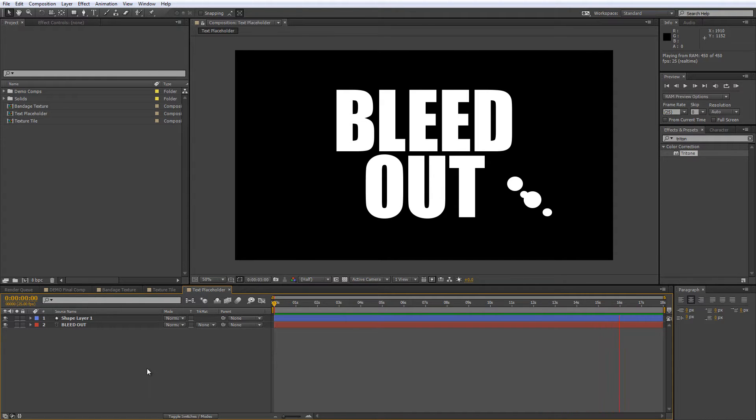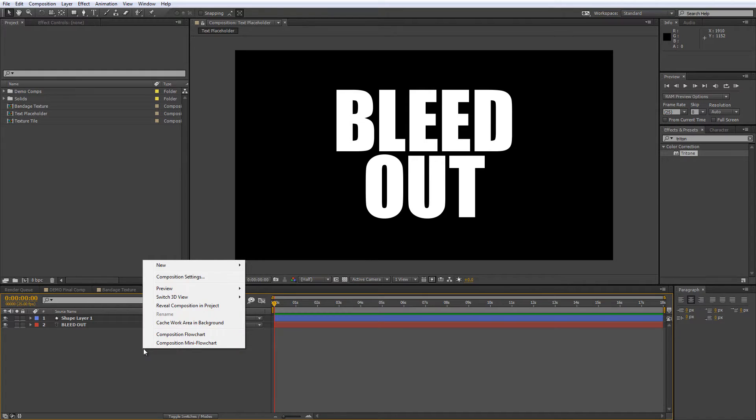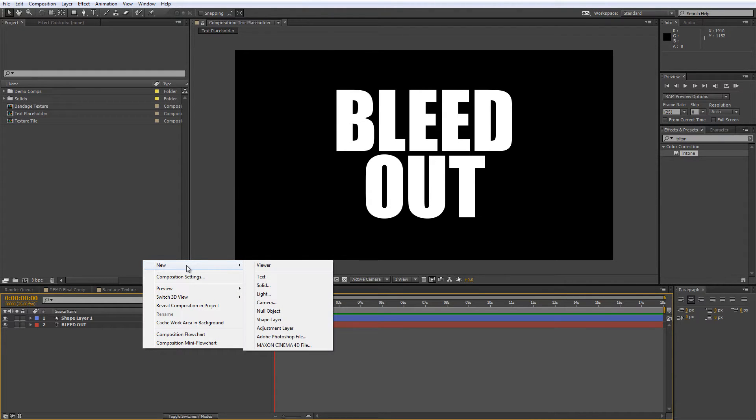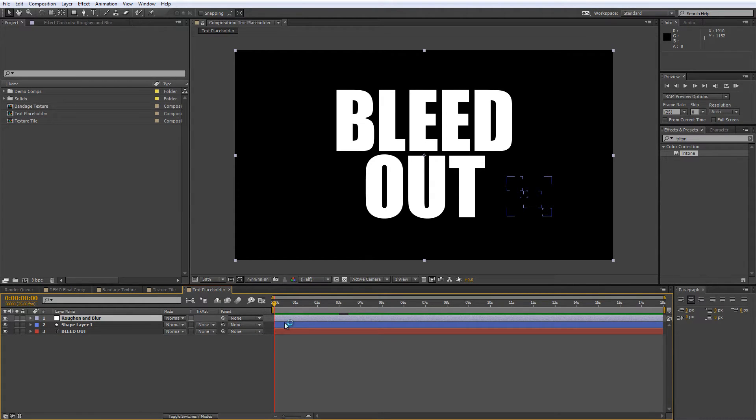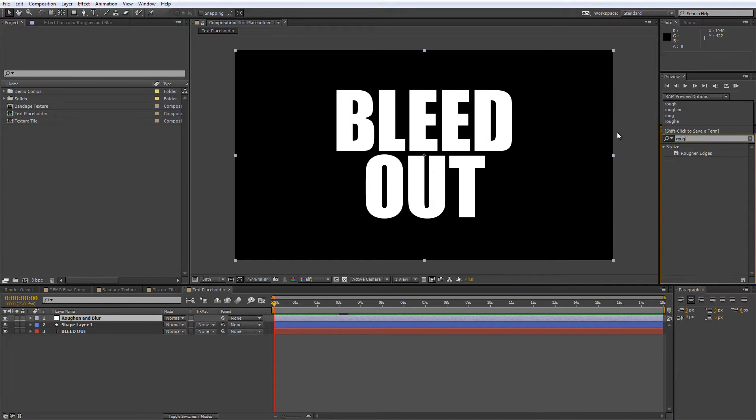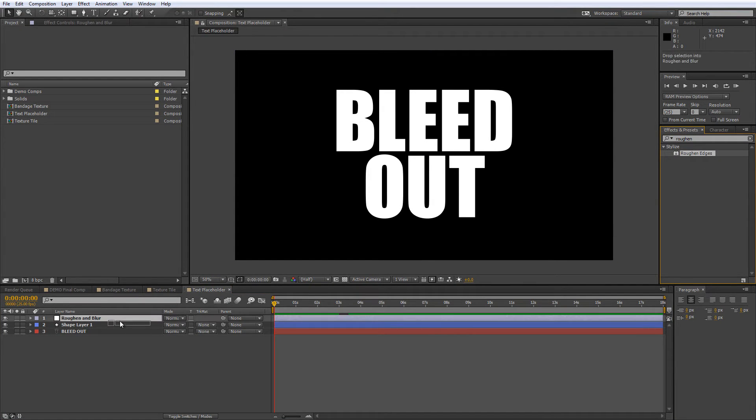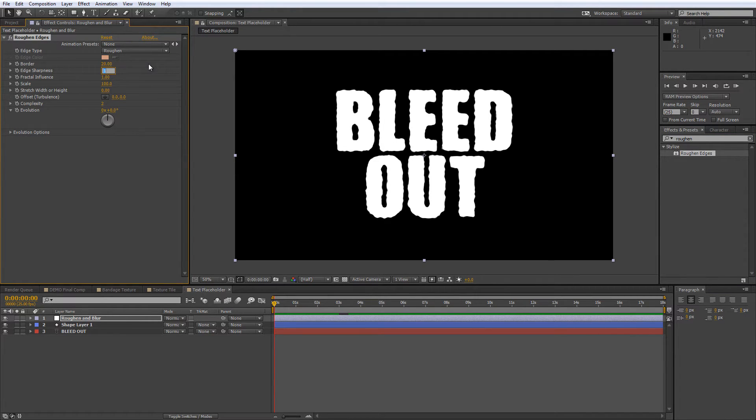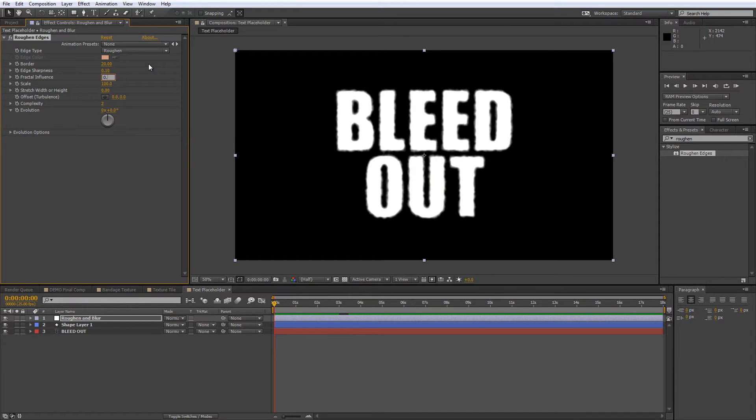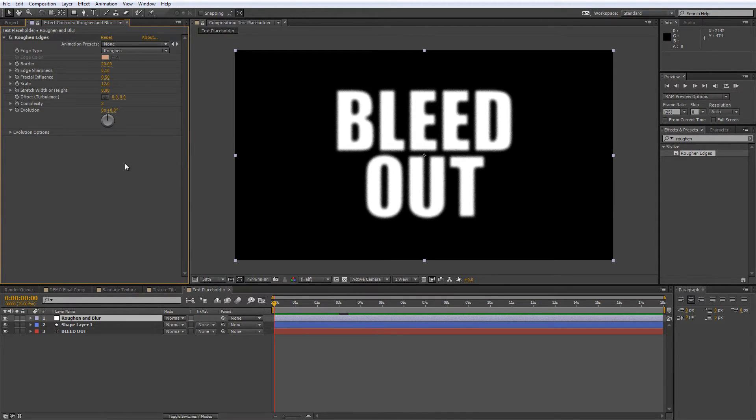Our first step is to add an adjustment layer to the text placeholder comp, so right click in the layer panel and select new then adjustment layer and we'll call this one roughen and blur. Then grab the roughen edges effect from your effects and presets panel and drag this onto the roughen and blur layer and change the border value to 20. Then set the edge sharpness to 0.1, the fractal influence to 0.5 and the scale to 12.